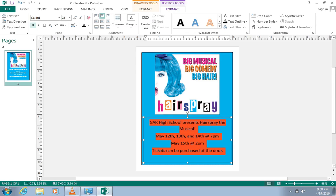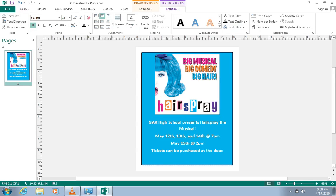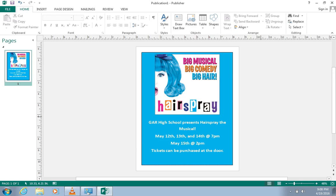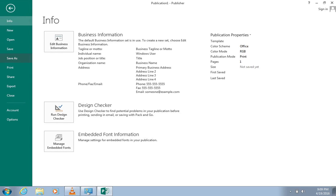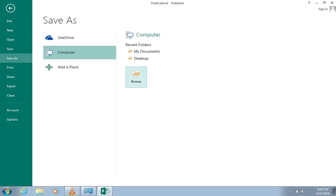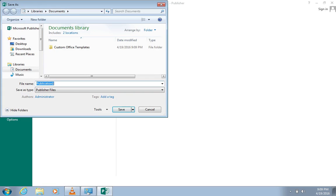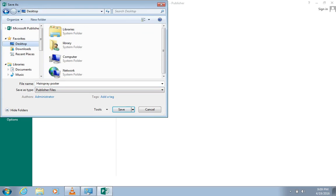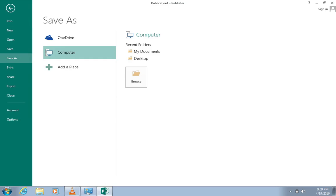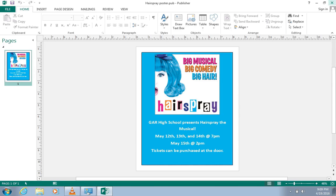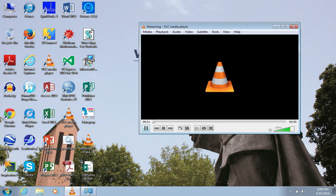Also, I'm going to make the text bold because I want more attention to be called to the information. Now that I am done with my poster, I can go to the top of the screen and click under the File tab. Now I can click Save As and select Browse. Finally, I can name my file, choose the destination where I would like it to be saved, then click Save. Now you can exit out of Publisher because you have successfully created a poster.